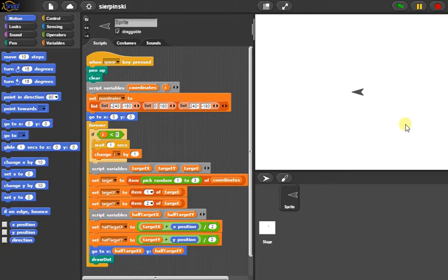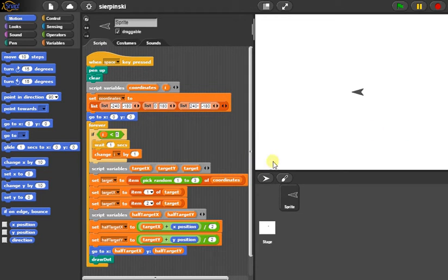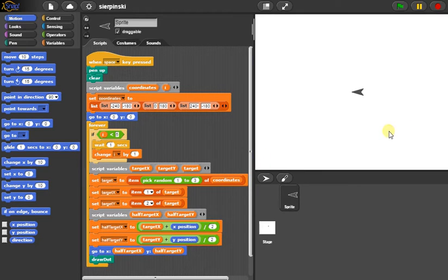And then we do the same thing. We pick another random vertice. That might be this one again. Let's say it's this one, though. Then we pick, so we would figure out the distance between these two. Divide that in two and jump there, then draw a dot.